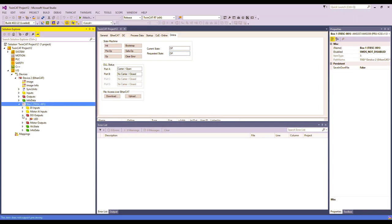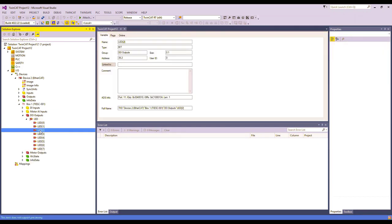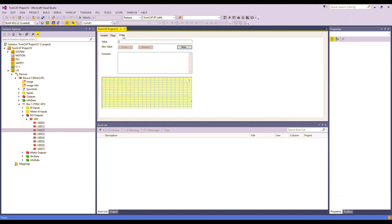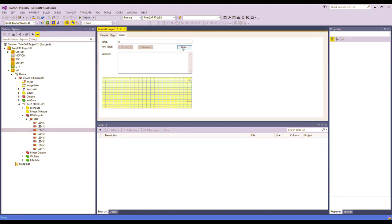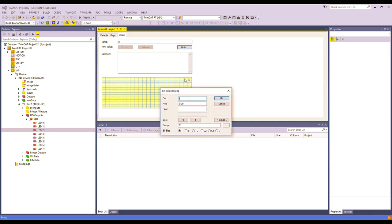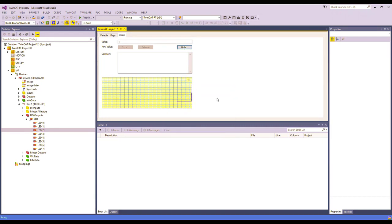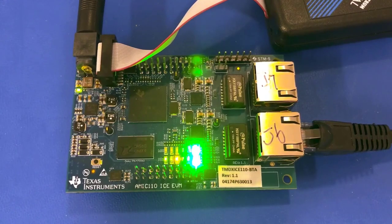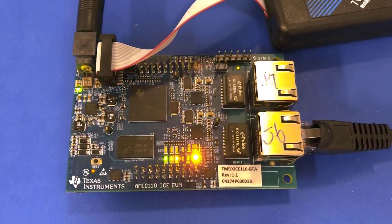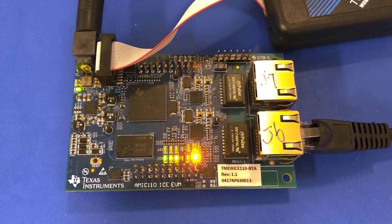Next, go to the DO Outputs, LED, and choose one of the LEDs. Switch to the Online tab. Here, you can click the right button to change the state of the LED. We will change it from 0 to 1. You should see the corresponding LED on the AMIC 110 board change.